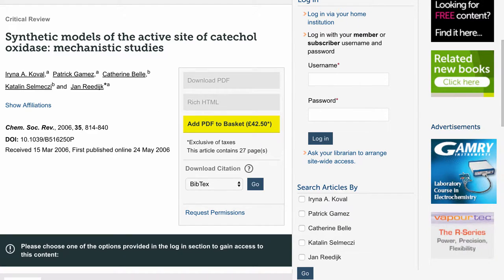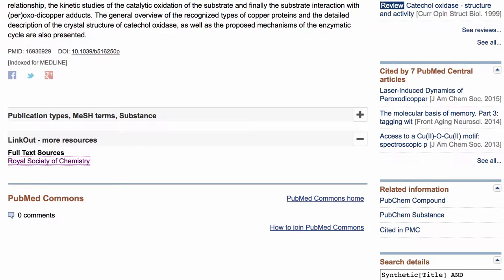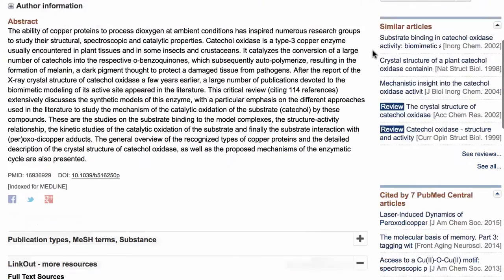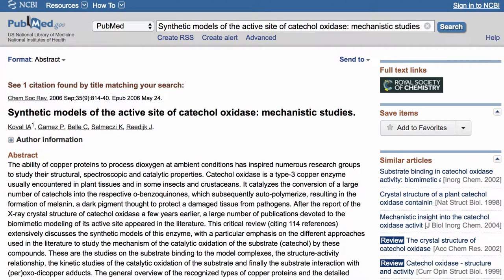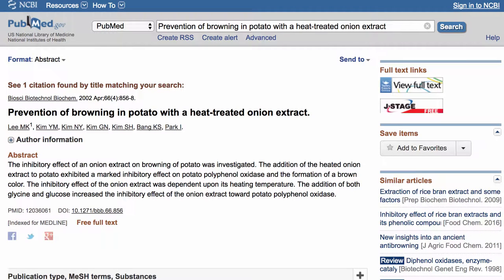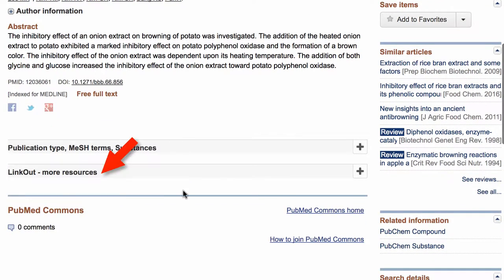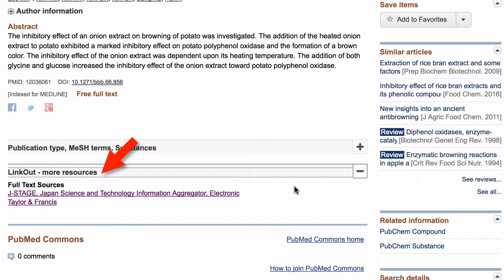But before we do that, I wanted to show you that PubMed also has articles that are linking to potentially free things. So here's our second search. Same thing — you can see there are icons on the right with the full text link. Additionally there's the link out more resources, which will give you the links to those.